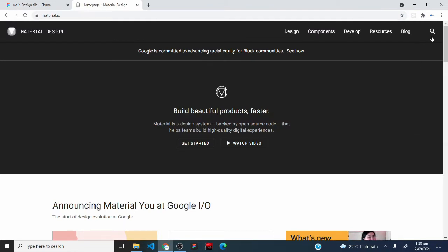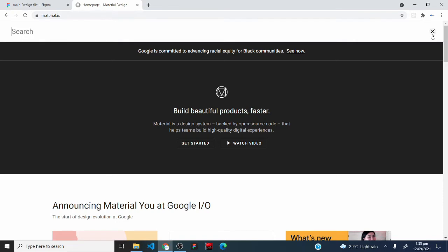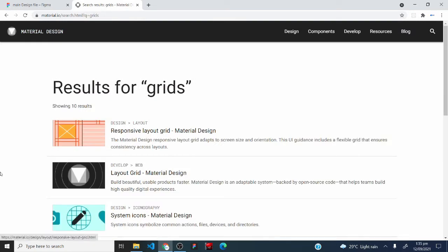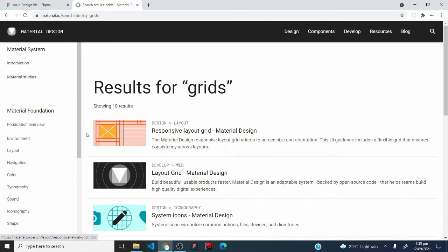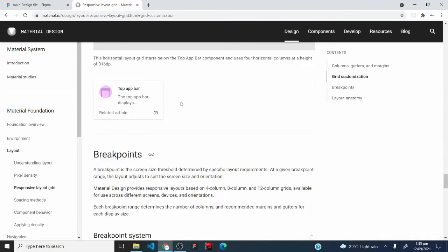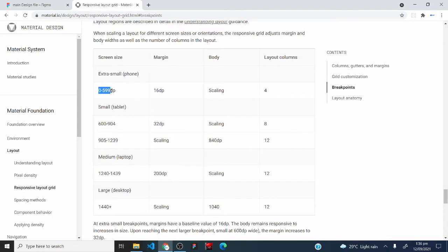With the layout still selected, I'll go over to material.io and click on the search icon at the top right corner. I'll type in 'grids' and press Enter. I'll click on the first search result and be taken to this page, where I can scroll down to a table that has our breakpoints and all the values for each breakpoint.